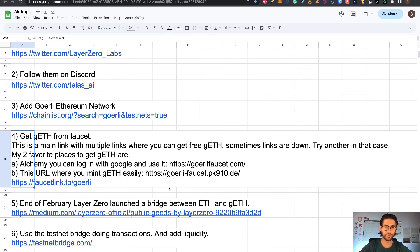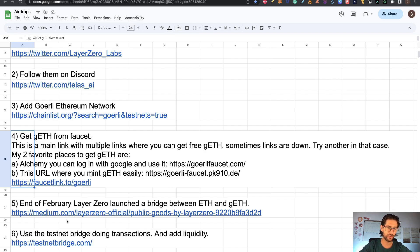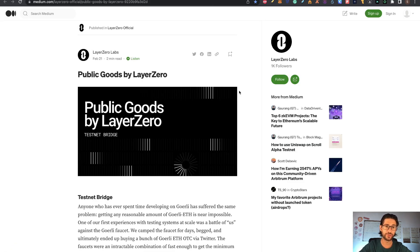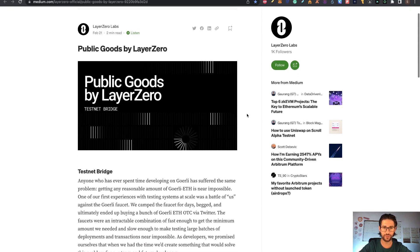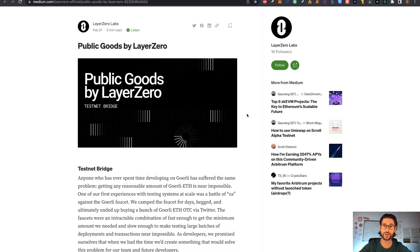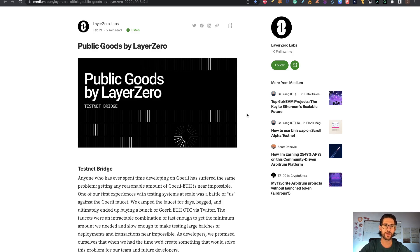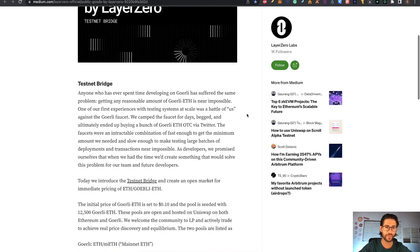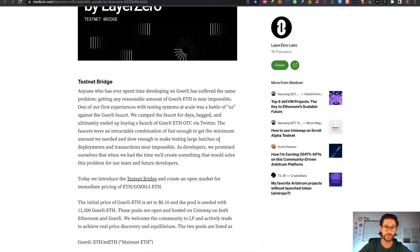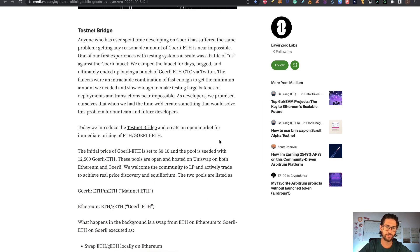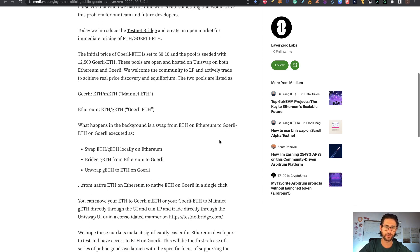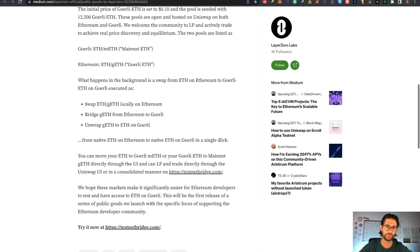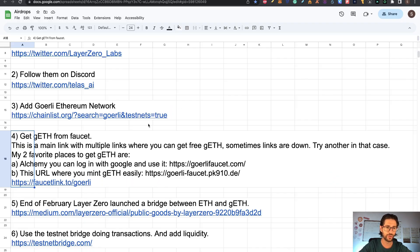Now step five. At the end of February, Layer Zero launched a bridge between Ethereum and Goerli Ethereum. You go to the Medium article, you can check it there. Basically related to public goods by Layer Zero. This is the last thing they launched in order to test and to use for the application. I think this could be one of the things that they're going to check for a possible airdrop. This is a testnet bridge. They basically explain how it's difficult to get Goerli Ethereum and how they're doing this bridge in order to help.